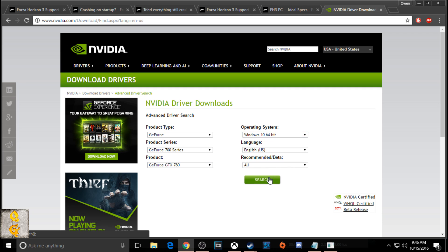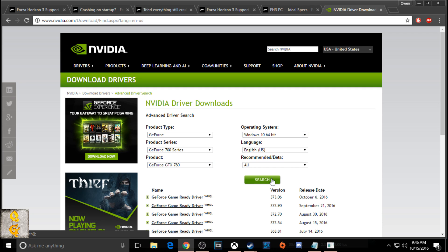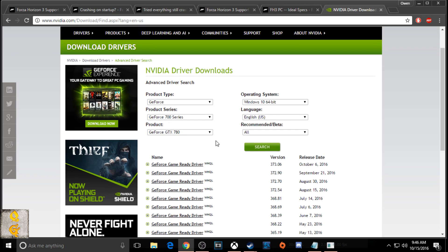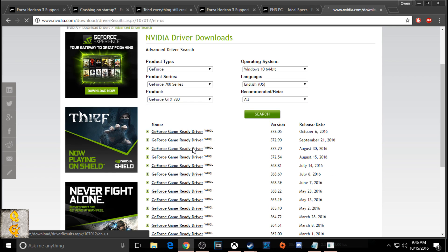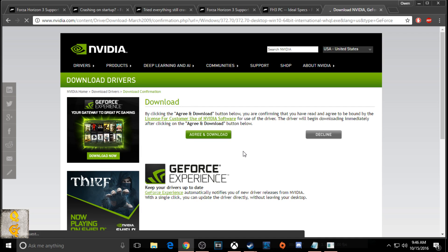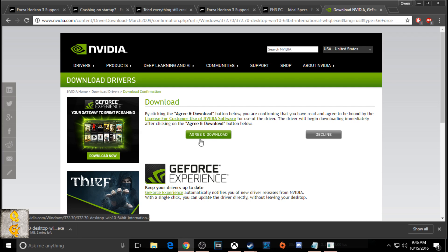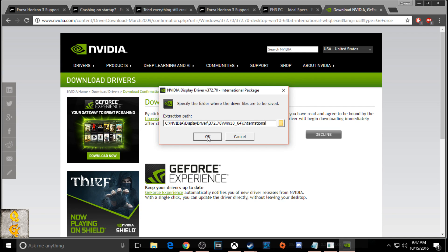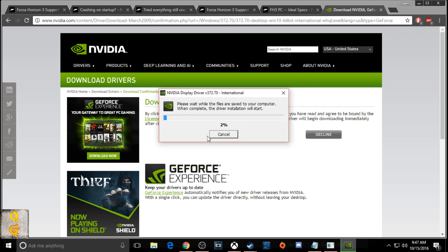Now remember, this driver doesn't work for everyone, it works for me personally. So if your game crashes still, you're going to have to try and download different drivers and do a clean install each time. It's going to be a trial and error process. So after 372.70 is 372.90 and 373.06.